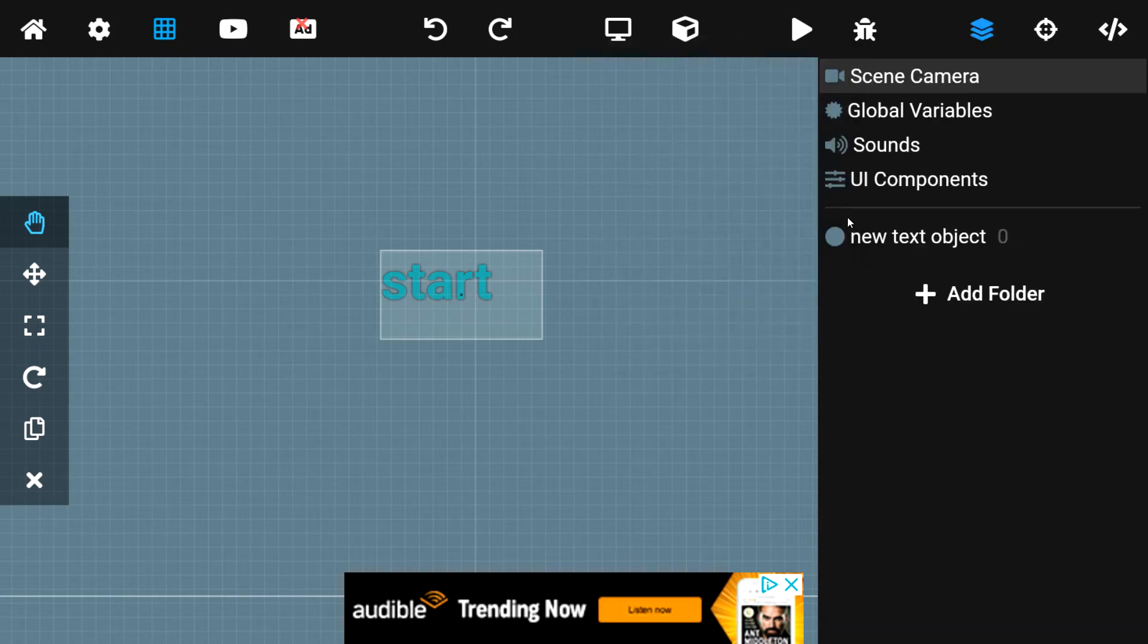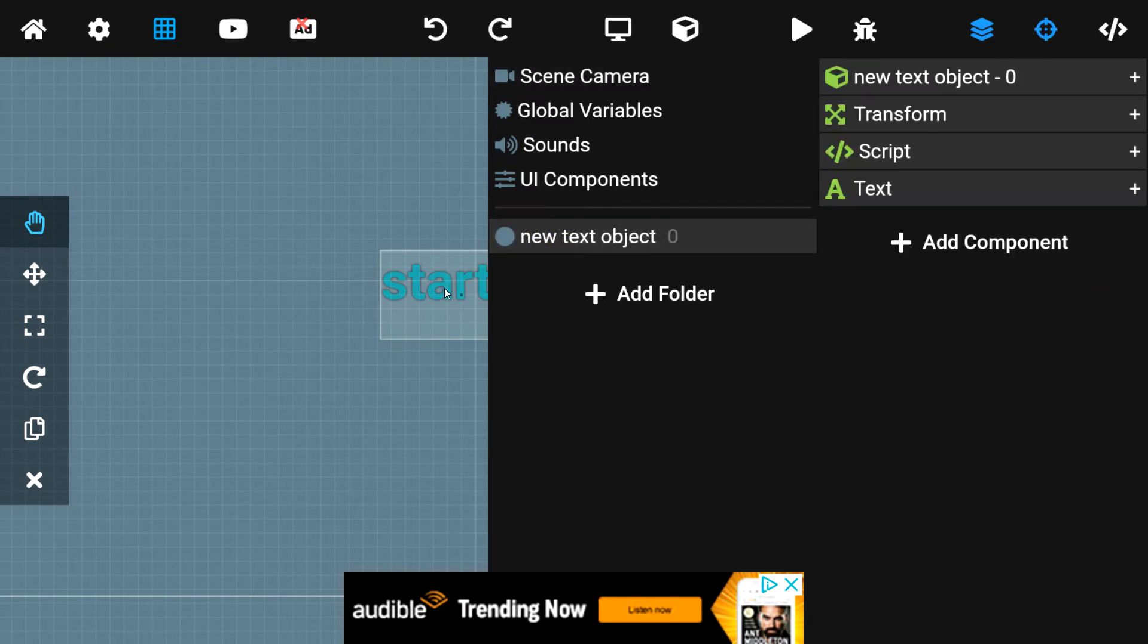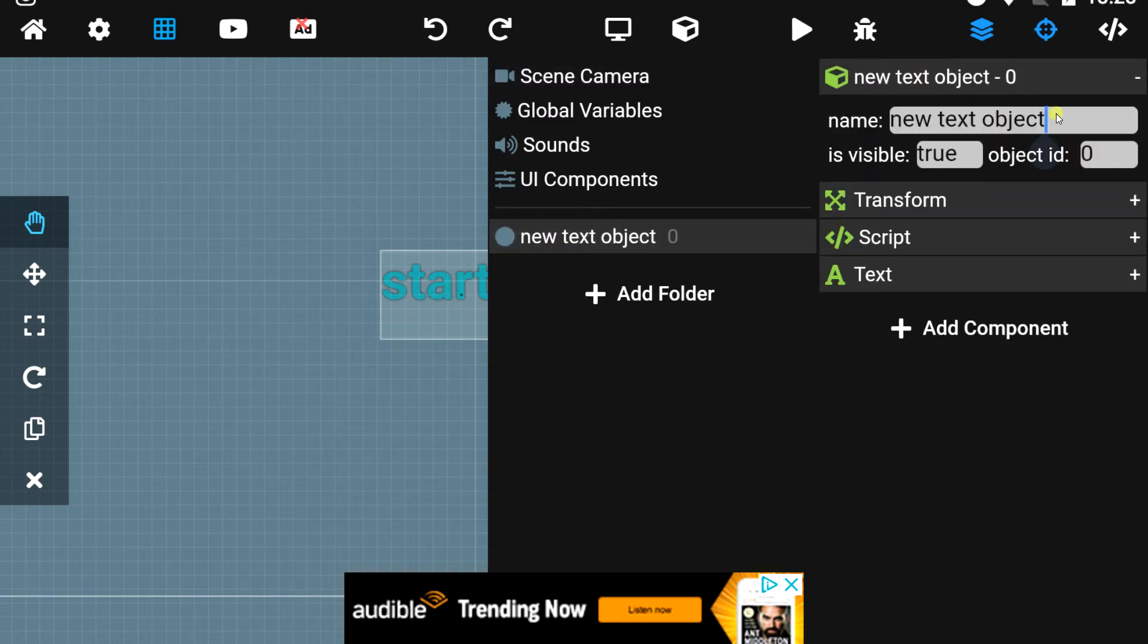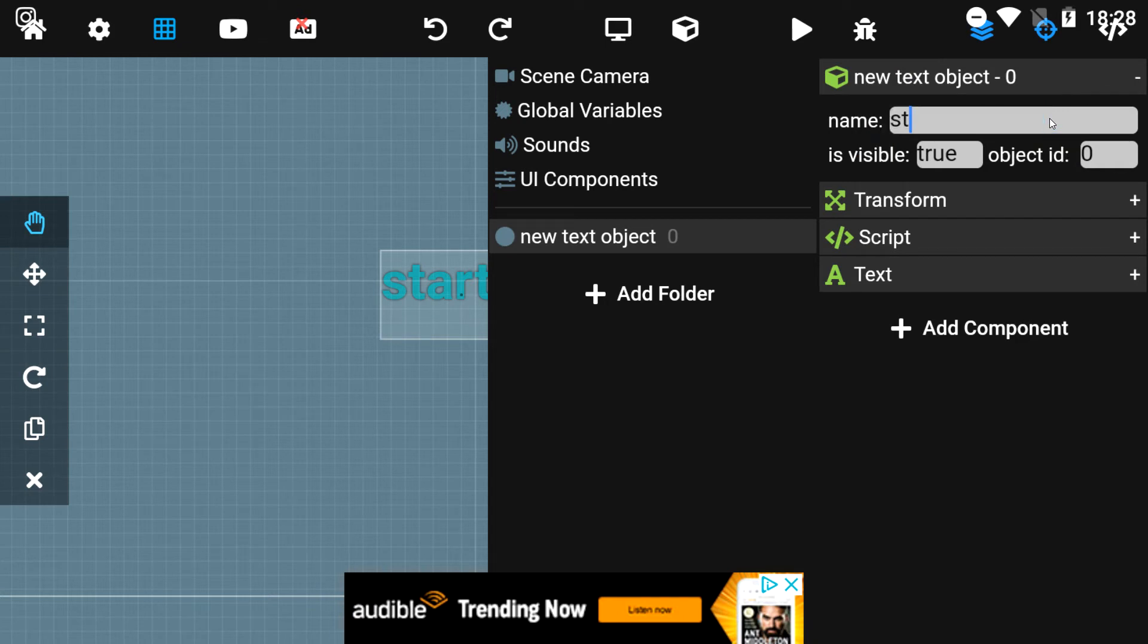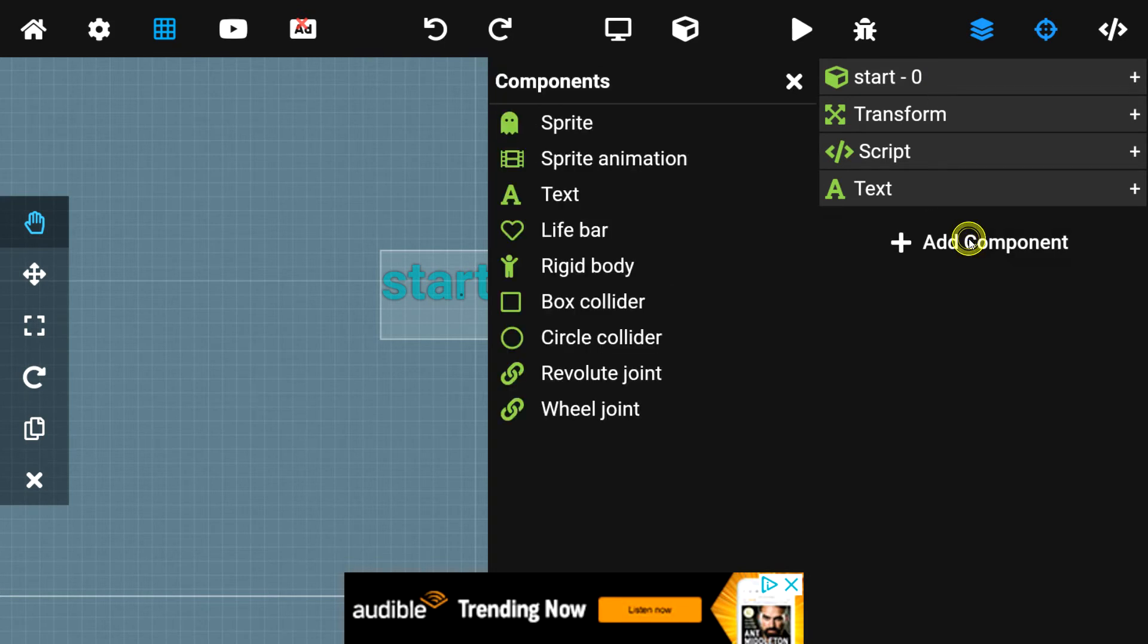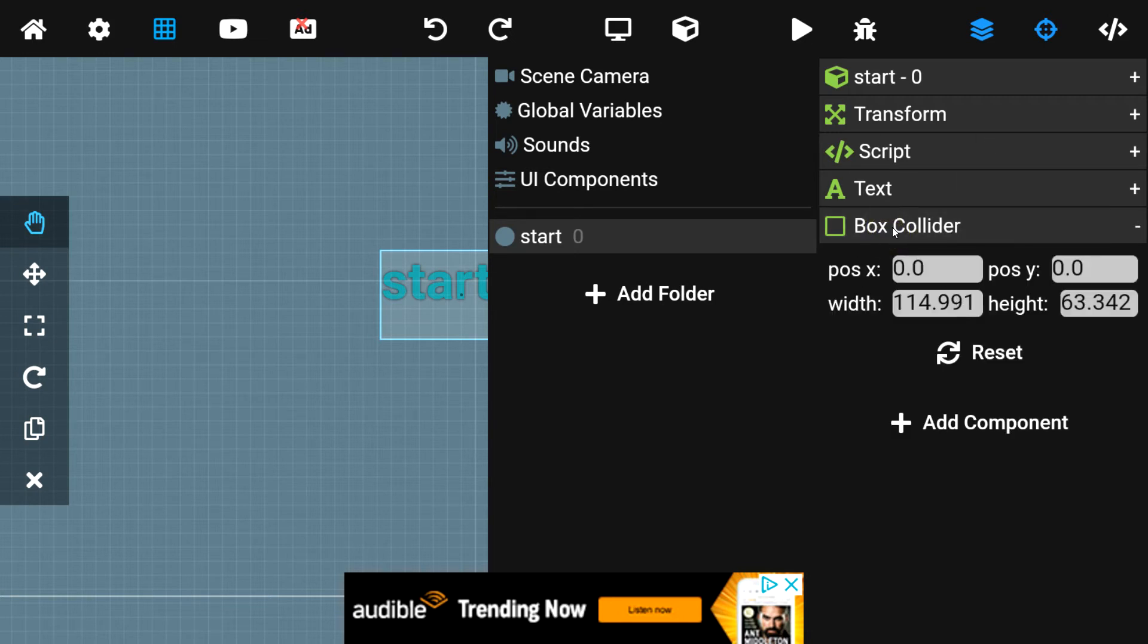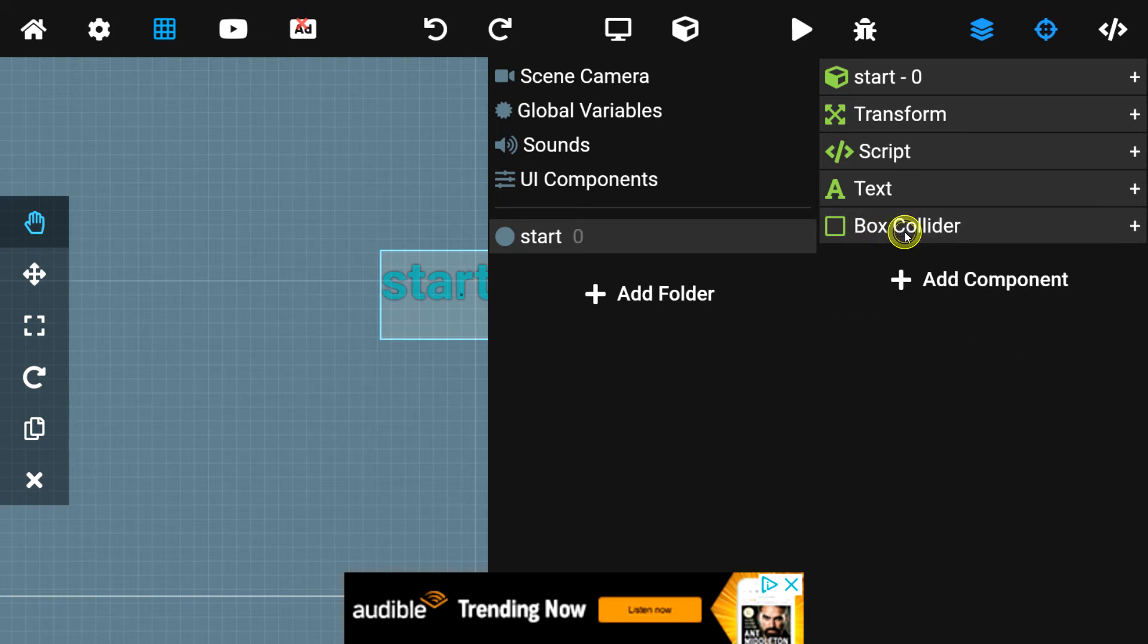I'm going to click on the Start button, open up the Properties tab, go down to our new text object here, which we can rename to Start. But, we don't have to. We're going to go down to Add Component. And we're going to add a Box Collider. Now, this will allow us to detect when the text itself is clicked. And once you have that Box Collider added, we don't need to change any of these properties.